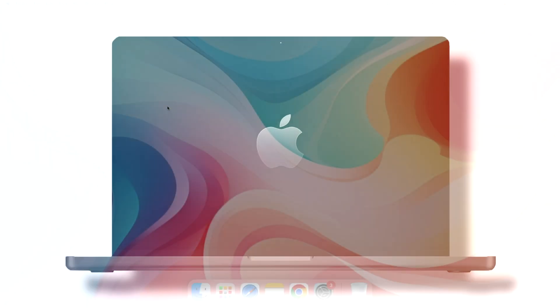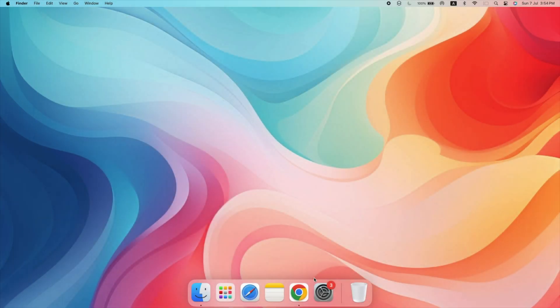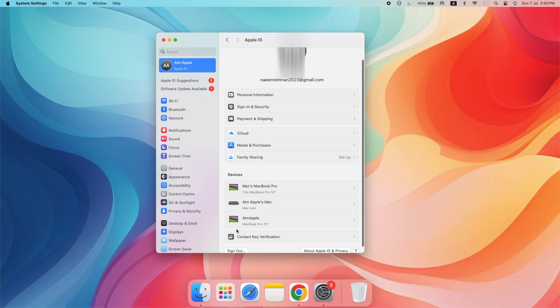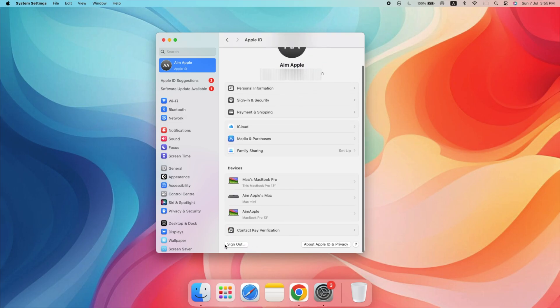On your Mac, go to System Settings, click on Apple ID and then overview. Click sign out and sign back in with your Apple ID.